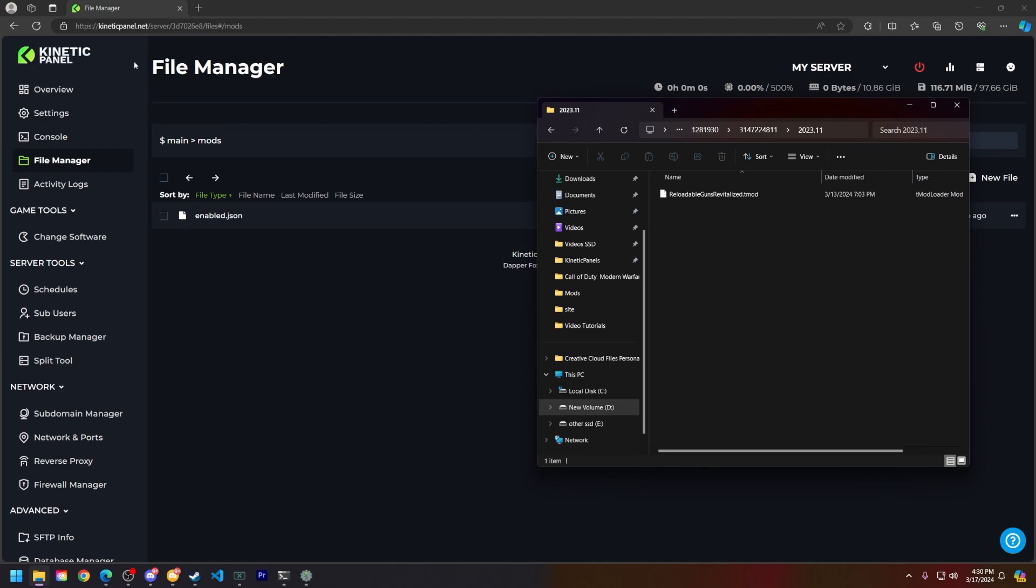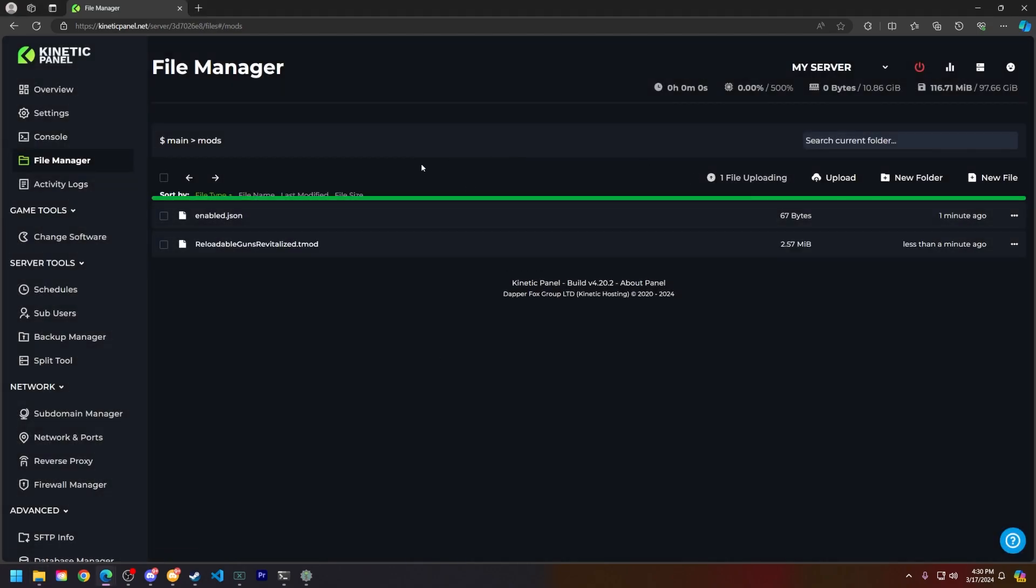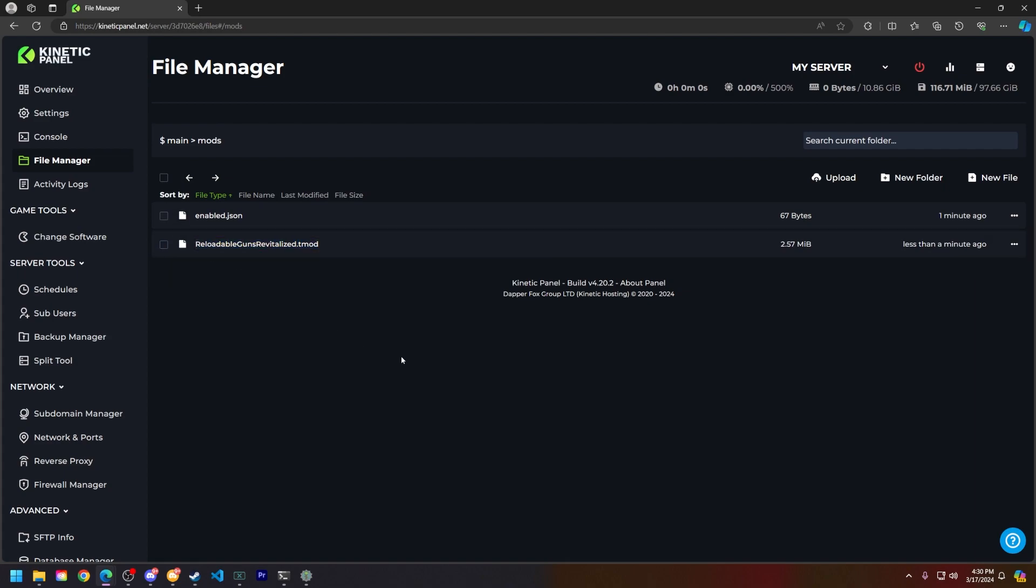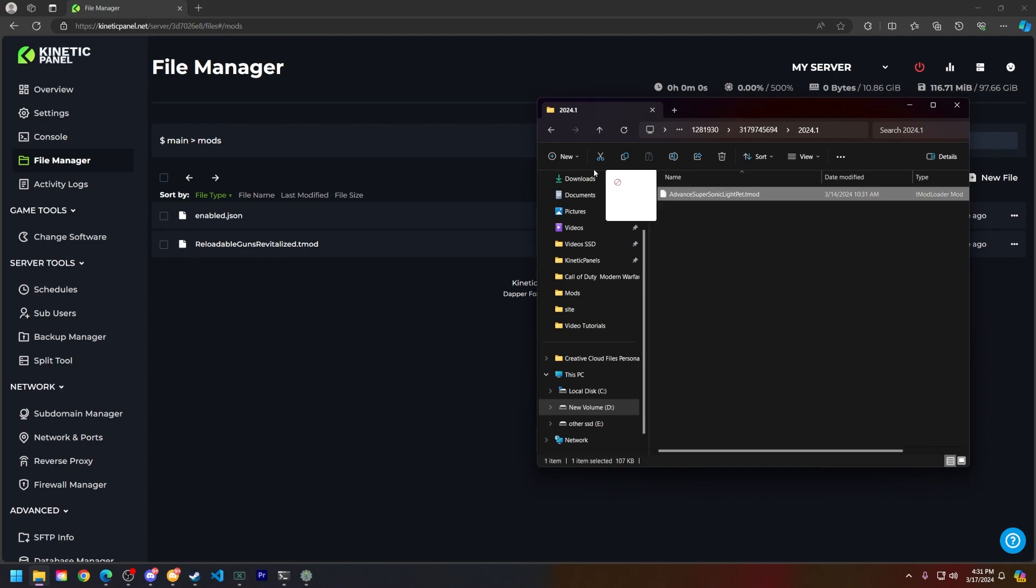Now that you're still in the mods folder in the Kinetic panel, drag and drop that tmod file of the mod that you want to play and drag and drop them in there. You will repeat this process for however many mods you have to get them on the server.